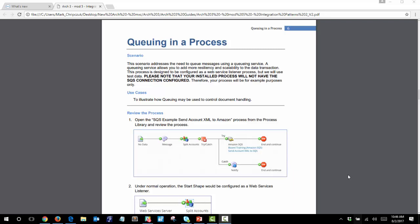In this activity we review the queuing in a process exercise. The scenario addresses how to use a message queuing service. A queuing service allows you to add more resiliency and scalability to the data transaction.